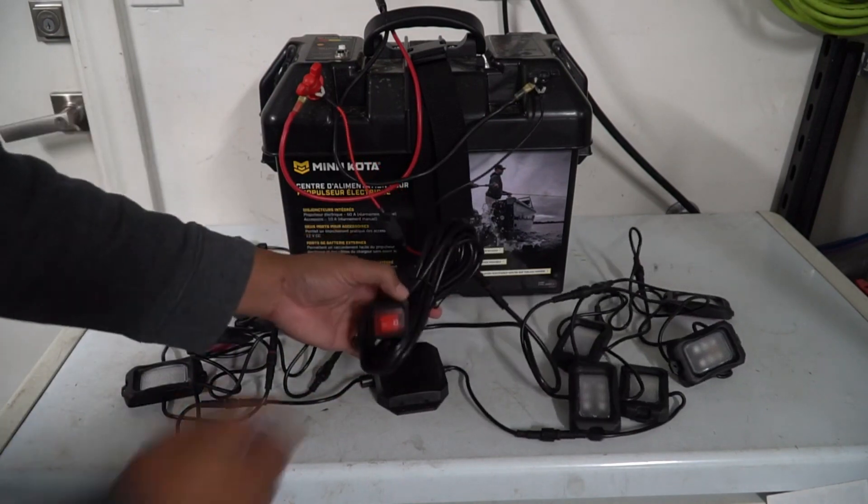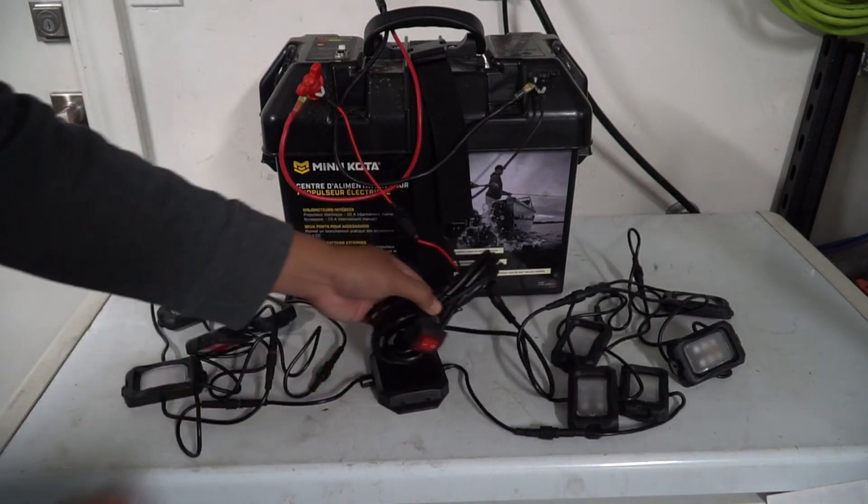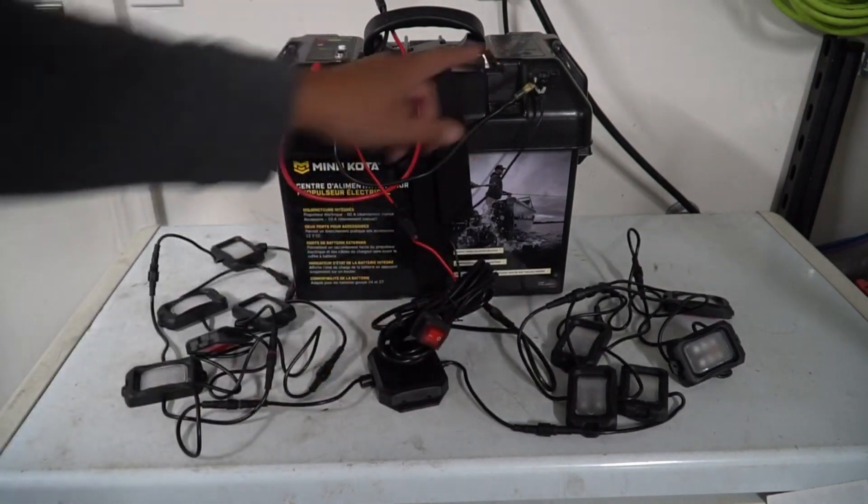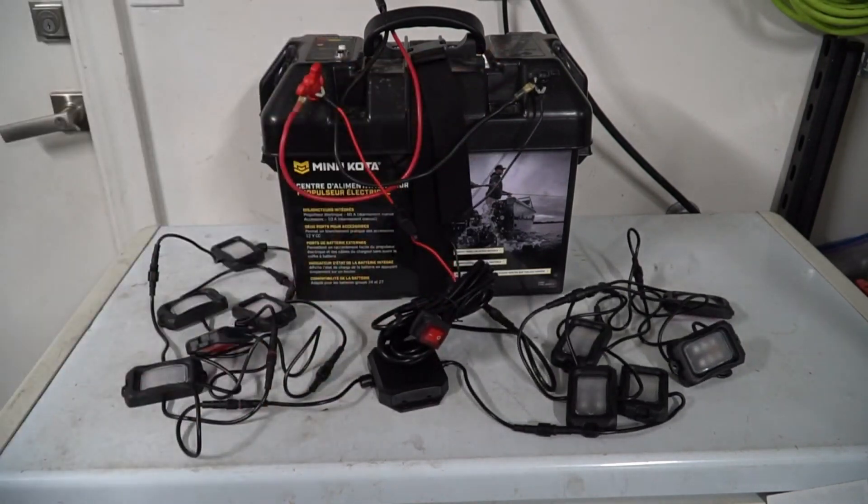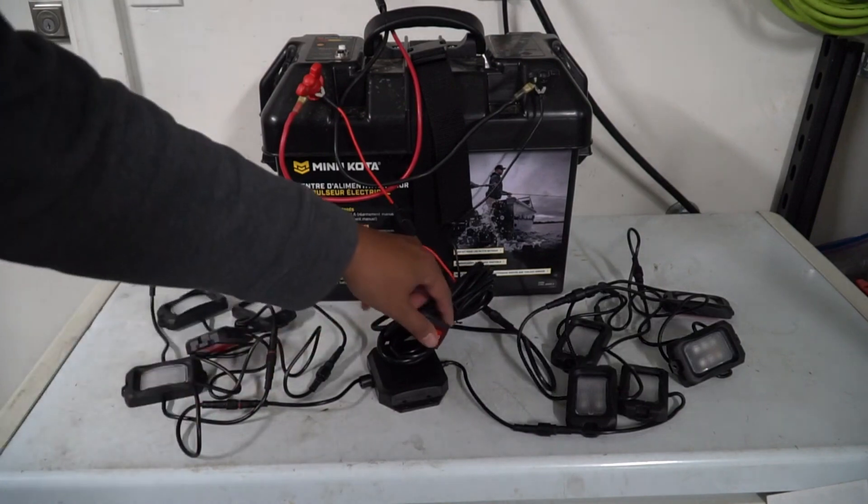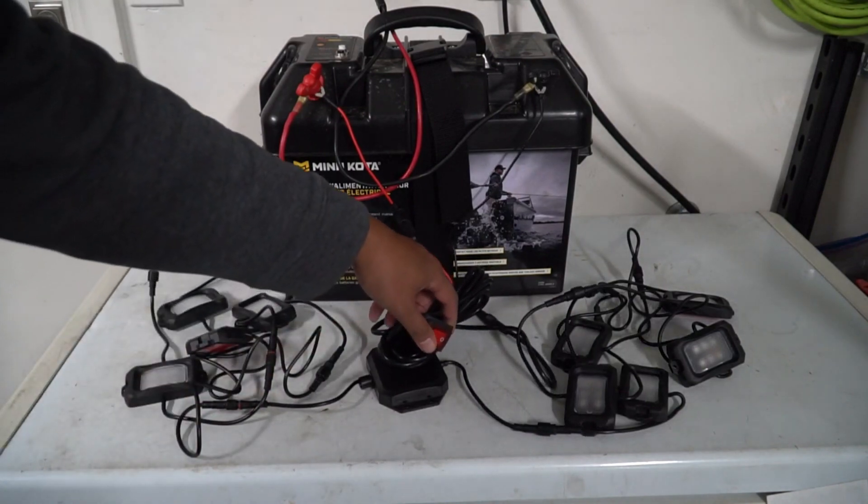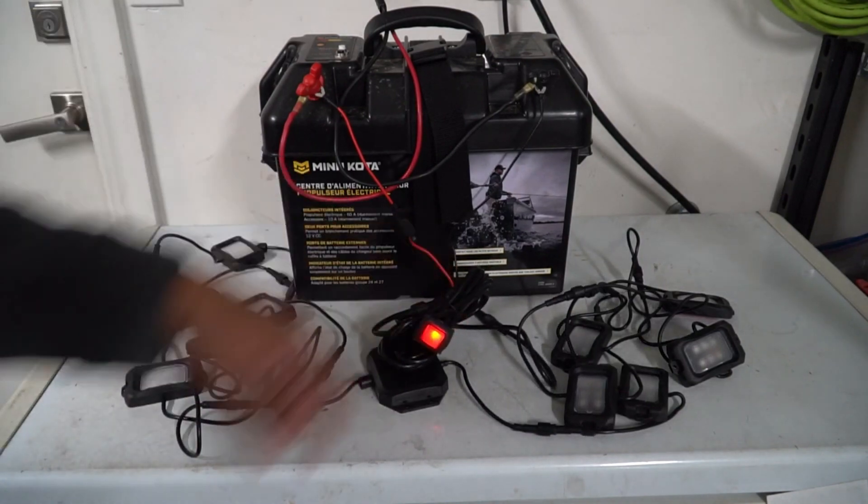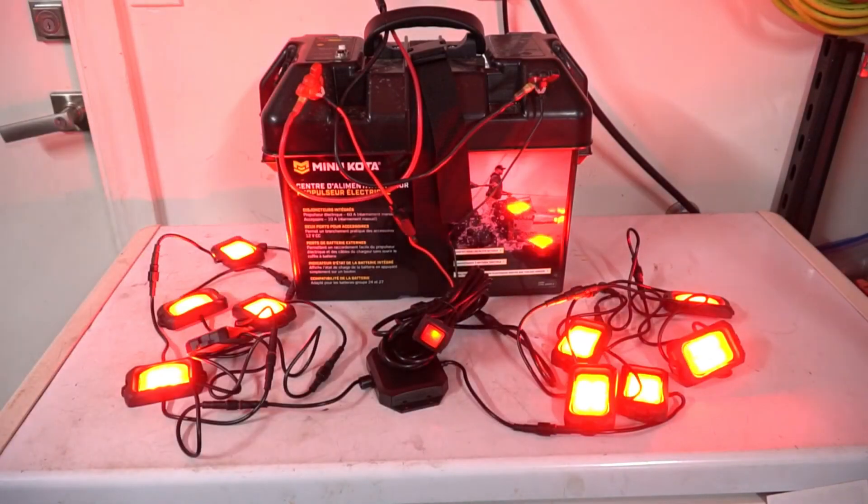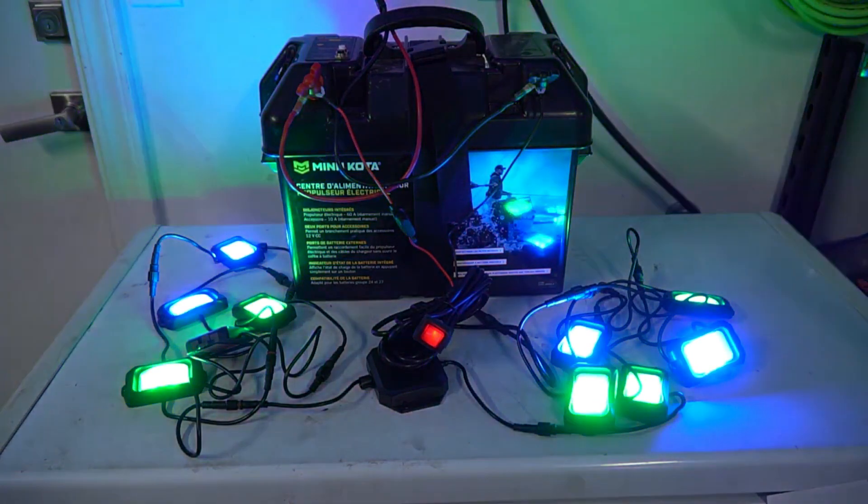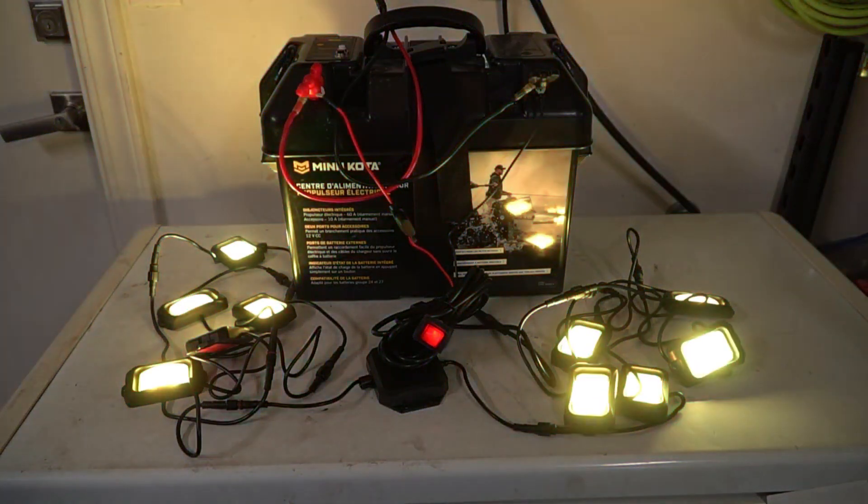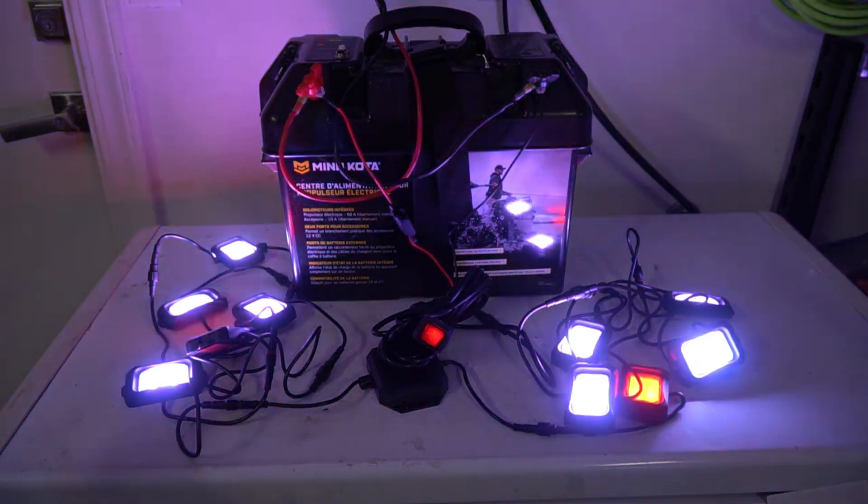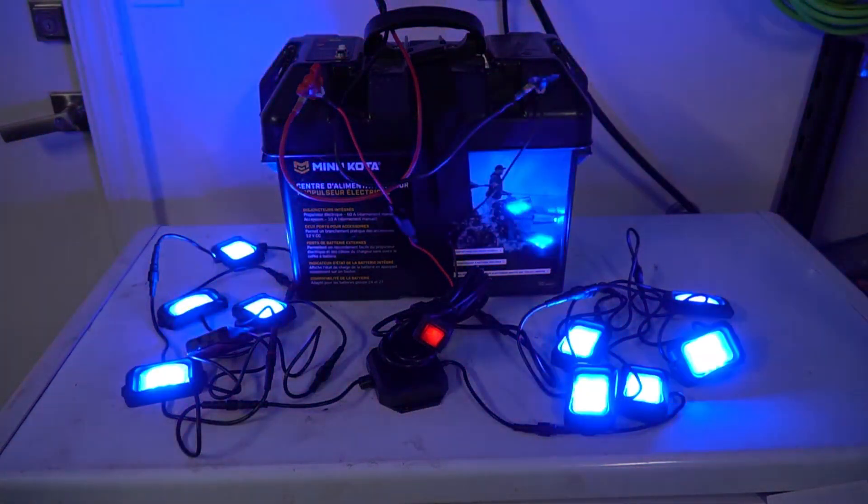And on this one you're just going to have a positive and negative, so it's already plugged into my spare battery here and we're going to go ahead and flip the switch just to make sure all the lights are working. Okay, you can see there all of them are working so we can move on to installation now.